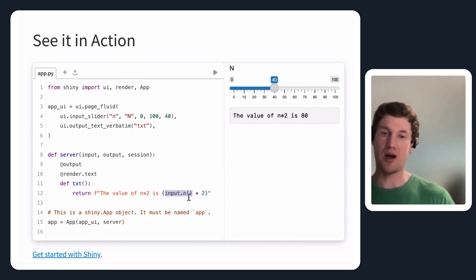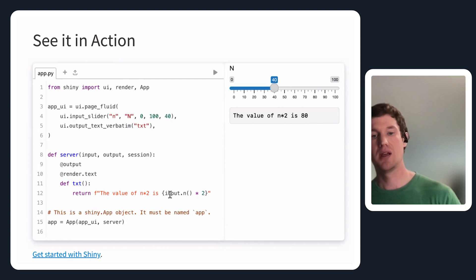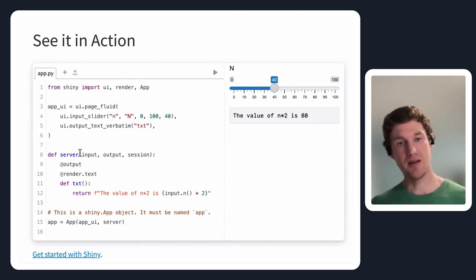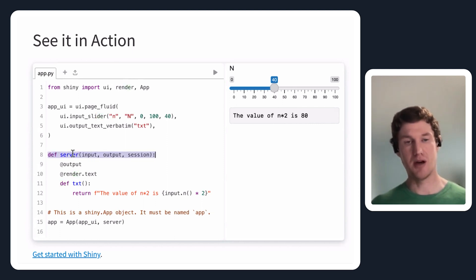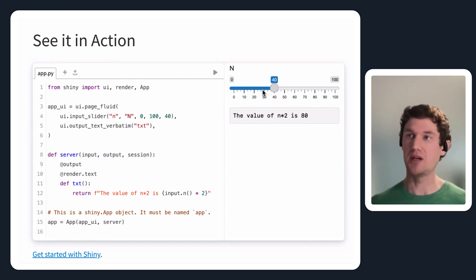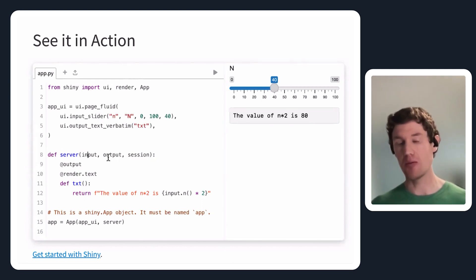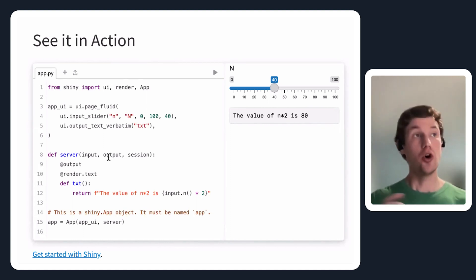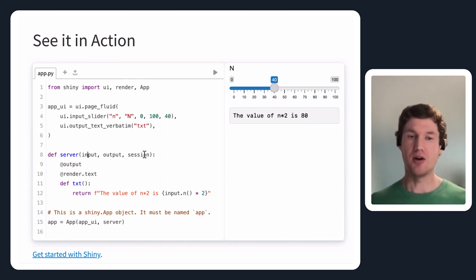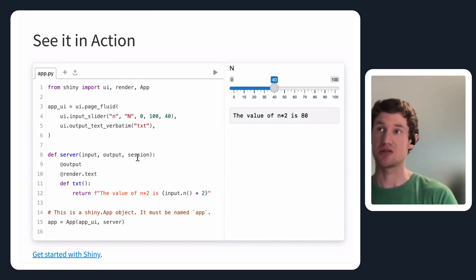You read that input value by calling it like a function. If I had several different input components with different IDs, I would change the name after the dot and call it like a function to read whatever the current value is. In this server definition, when you define the server function, it takes three arguments: the input values coming in from the user interface, the output argument — which we use to hook up values created on the server to the user interface — and then also a session, which allows you to do things specific to a particular user's session experience.